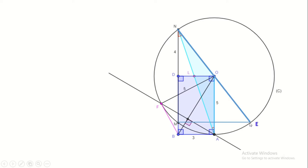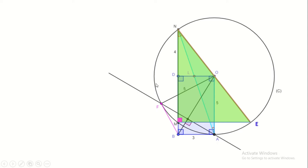Whenever we have a point on the circle, we should keep in mind that an angle inscribed facing a diameter is 90 degrees. We have produced NO, which is a radius — it cuts the circle at E, so we have the diameter NE. The points E, M, and N are on circle C, and NE is the diameter, then angle EMN is 90 degrees.